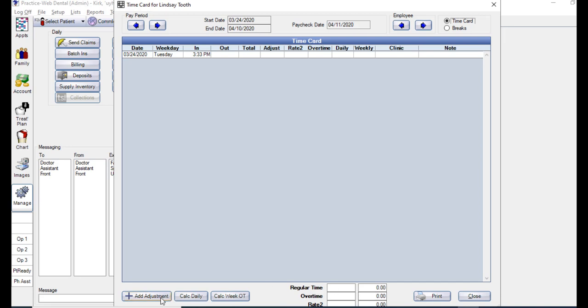From this window, you can also add an adjustment to this time card. Here with the add adjustment button, you can also calculate daily hours or calculate weekly overtime.